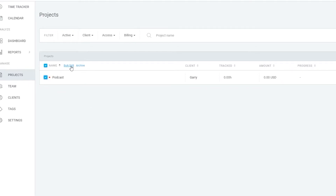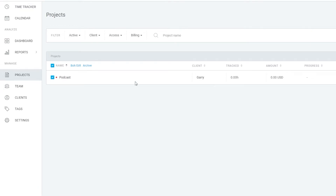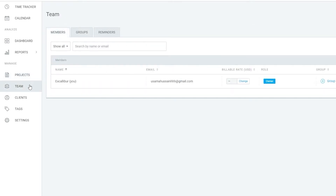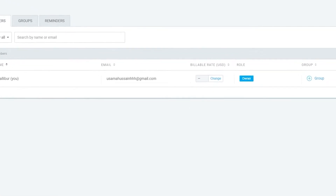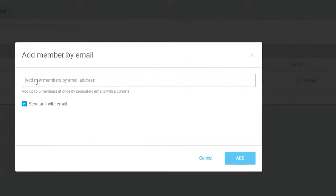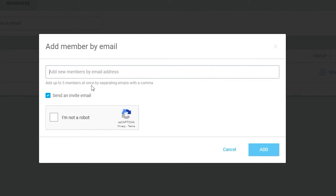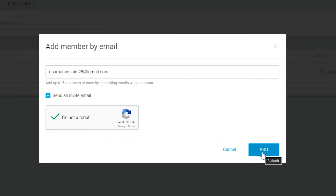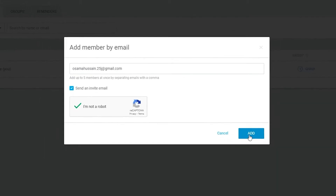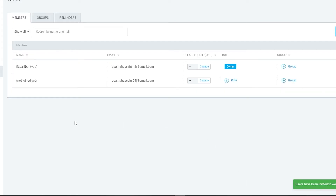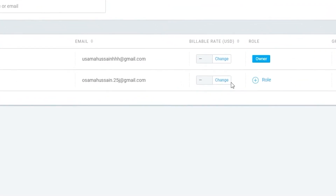Now let's head over to Teams and create our team. To add a new team member, simply click 'Add New Member'. You can add up to five members at once by separating emails with a comma. Check the box, click 'I am not a robot', and then click 'Add' — they will be sent an invite. The user will show as not yet joined until they accept the invite.